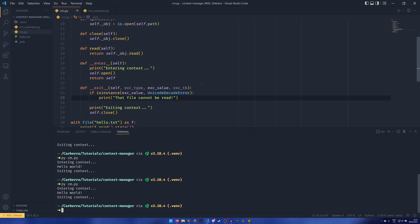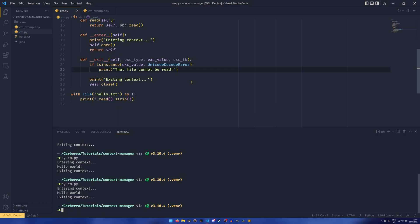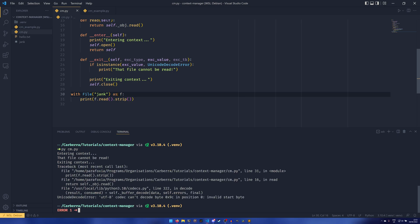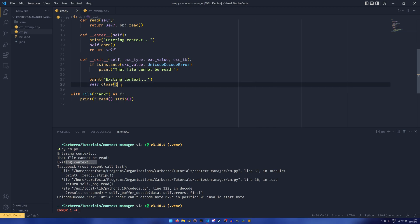And then if we run it on the hello.txt we'll see it's still perfectly fine. But if you run it on the jank file we'll see that we get the error, but we have our entering context, that file cannot be read, exiting context. So we exit the context, so this self.close has been activated.